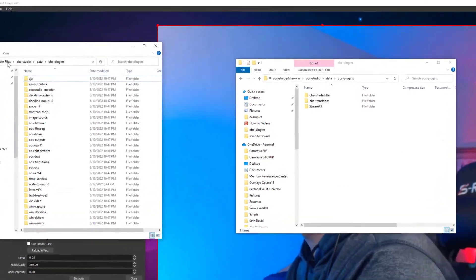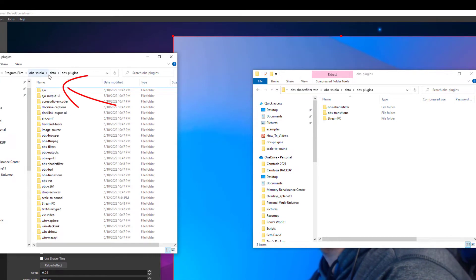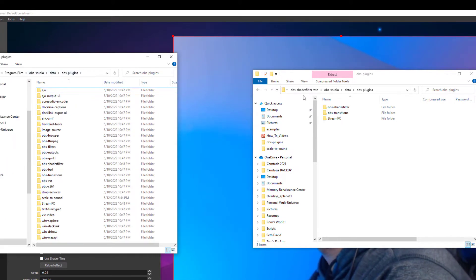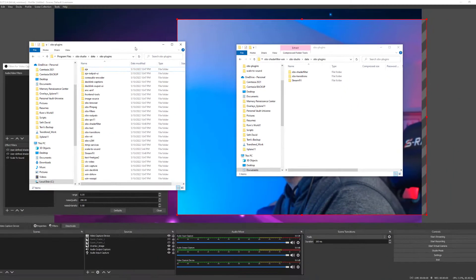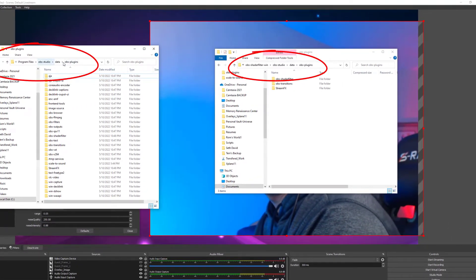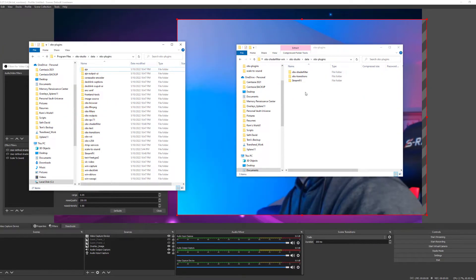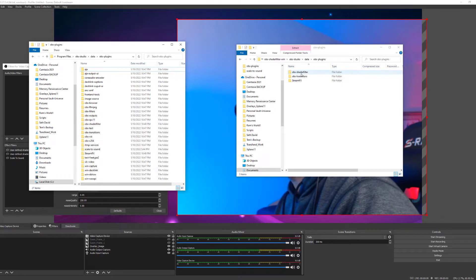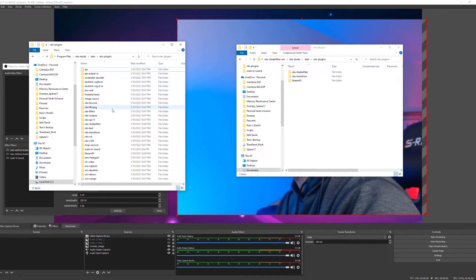One is where my OBS resides, which is OBS Studio Data OBS plugins. As you can see here on the right, you'll see I have OBS Studio Data OBS plugin. You want to make sure that both file paths are identical so the plugin works. You want to take all these files here and drag them over to your OBS Studio. And that's it.